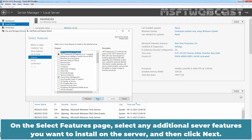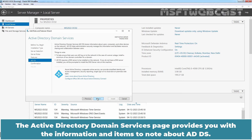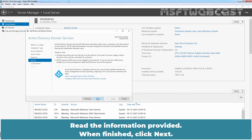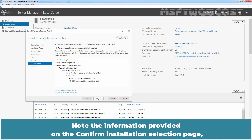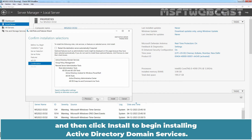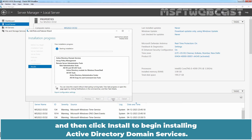On the Select Features page, select any additional server features you want to install on this server and then click Next. The Active Directory Domain Services page provides you with information and items to note about ADDS. Read the information provided. When finished, click Next. Note the information provided on the Confirm Installation Selection page and then click Install to begin installing Active Directory Domain Services.